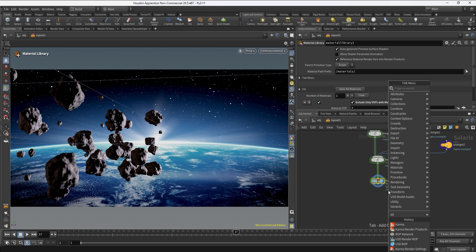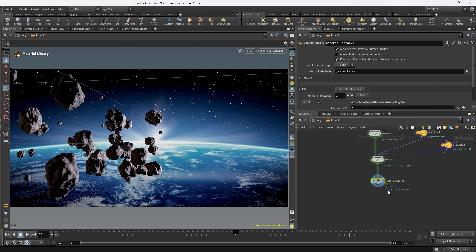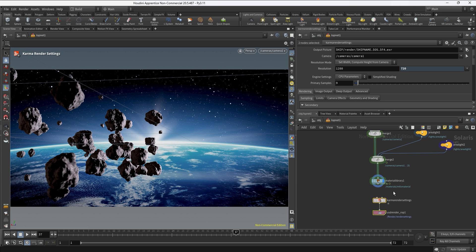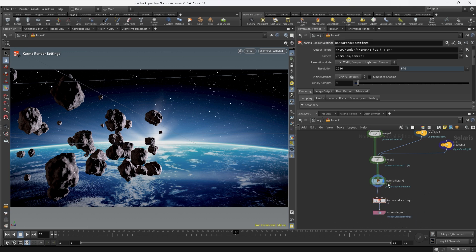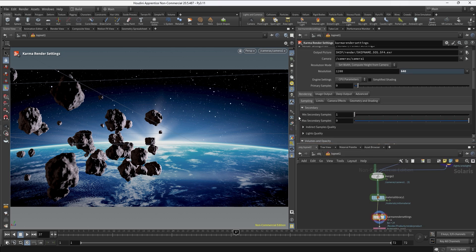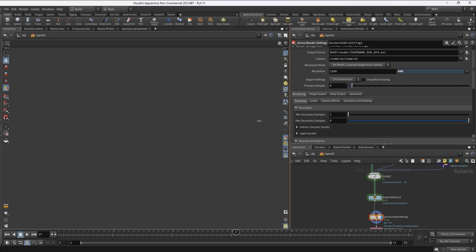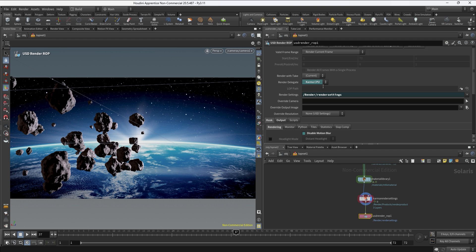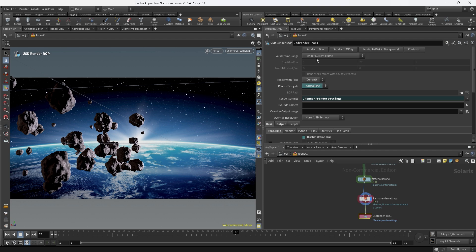So I'm going to connect the Karma render settings into the node tree. With the first node, the Karma render settings, we want to be controlling things like camera, resolution, and sampling so we can get a clean render. Then we want to use the USD render ROP to actually write this sequence to disk.